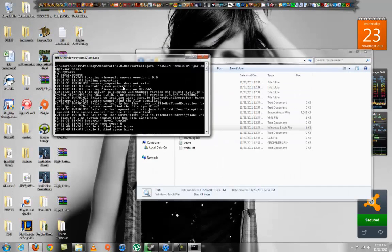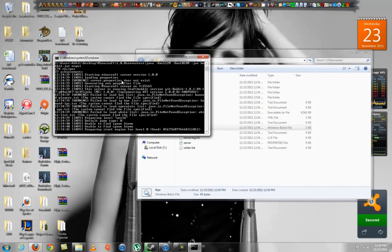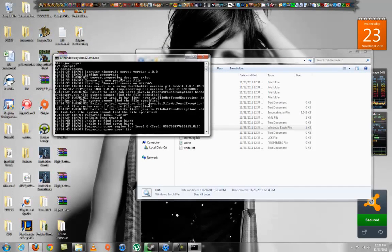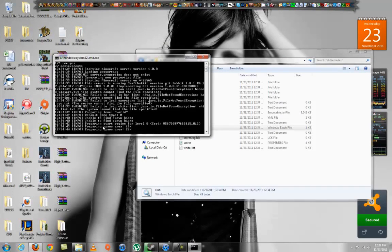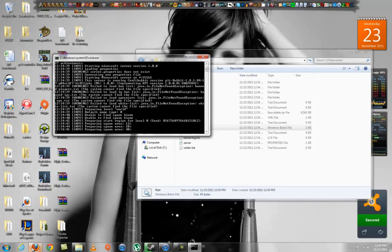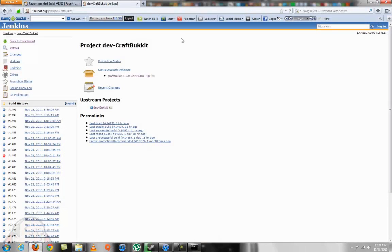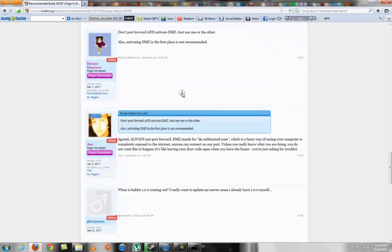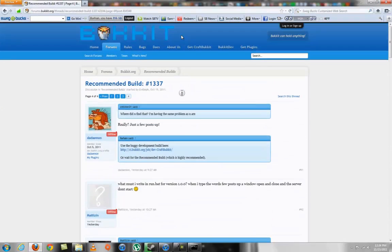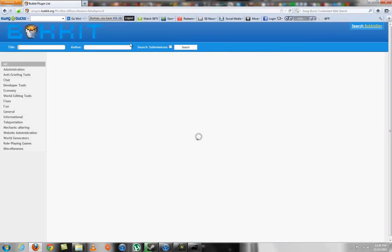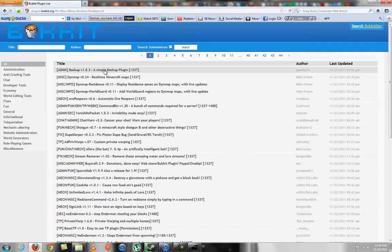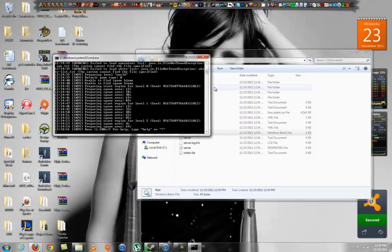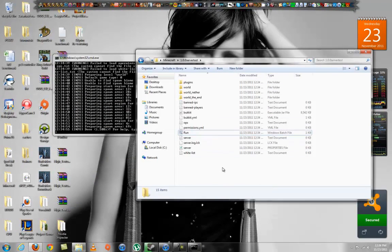To get plugins, which I already showed you but I'm going to show you again, go to get plugins and find the one you want. Since 1.0.0 Bukkit is in development stage, a lot of the plugins won't work.